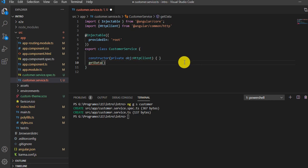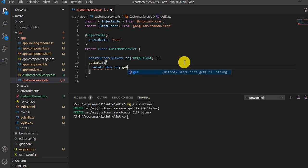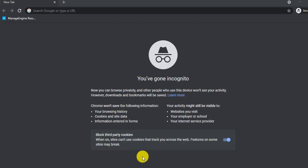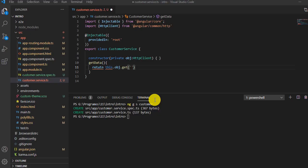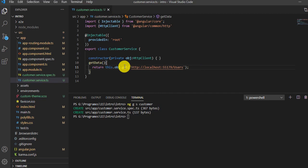I will write one method called `getData`. This will return `this.obj.get()`, and inside that get I will pass the URL of my API. I'll copy and paste the same URL, and this will be the return type. Now let's save it.